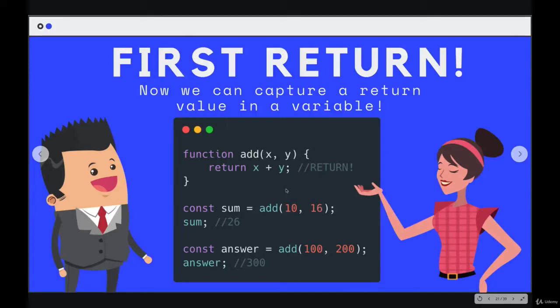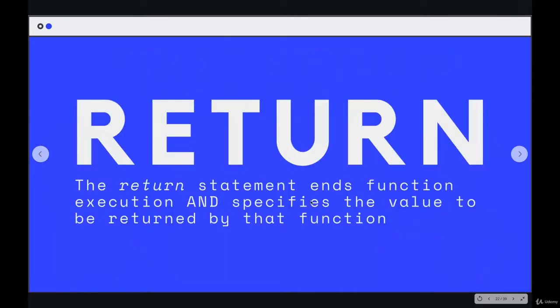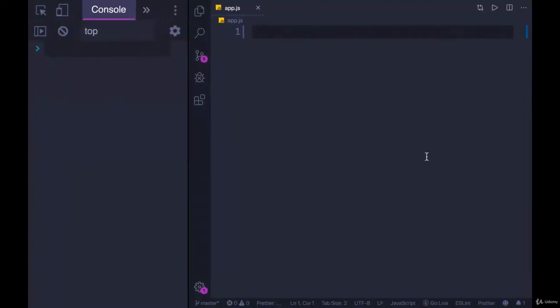So we saw that we can use a return statement to export or return a value so that we can capture it later in a variable or do something with it. But there's another thing you should know about return statements, which is that they end function execution. So if you have a return statement in the middle of your function, the code afterwards is not going to execute.